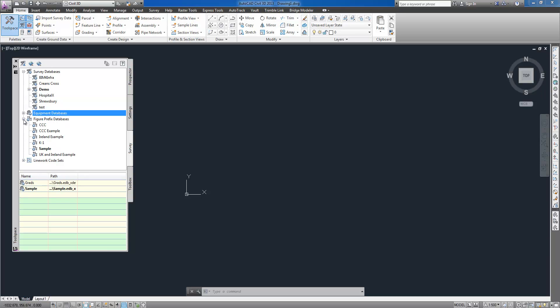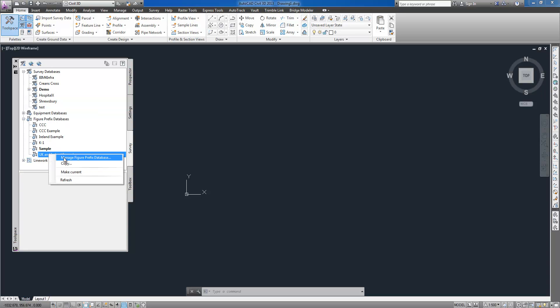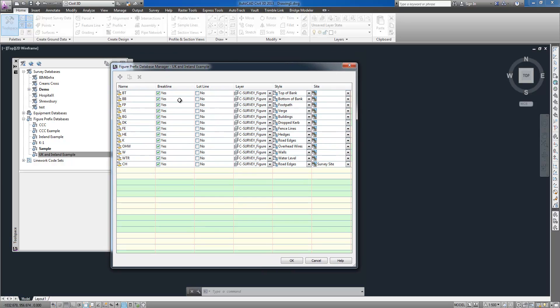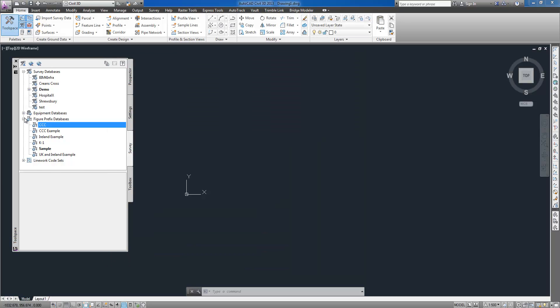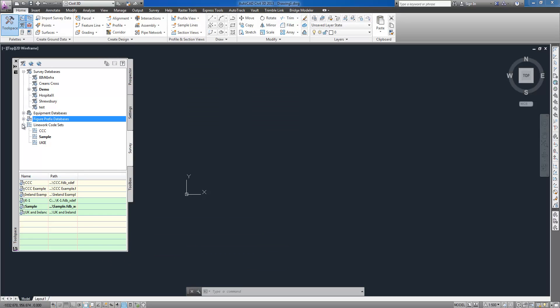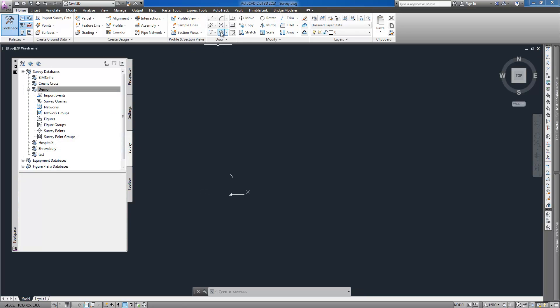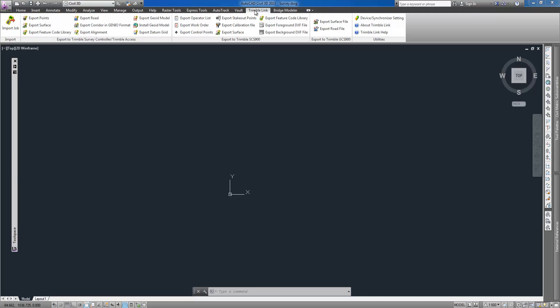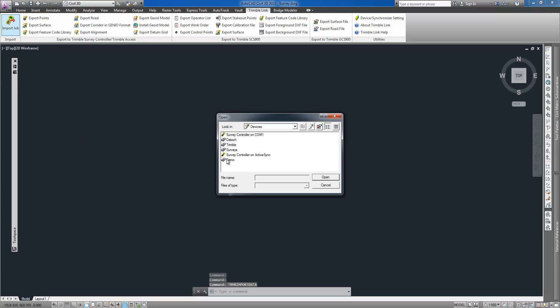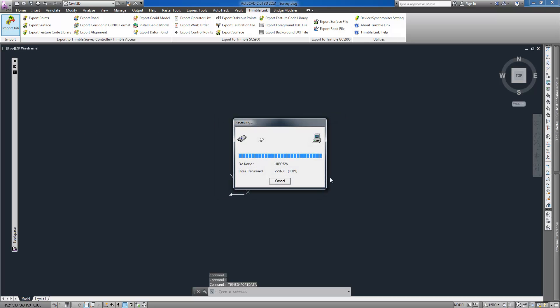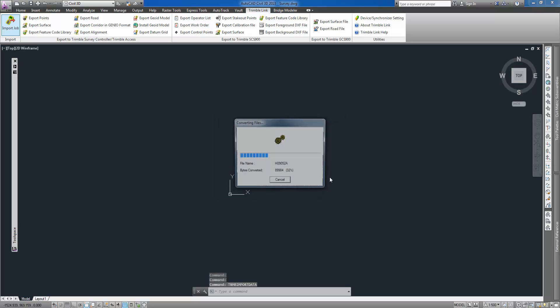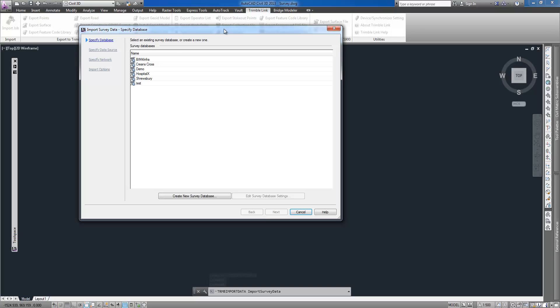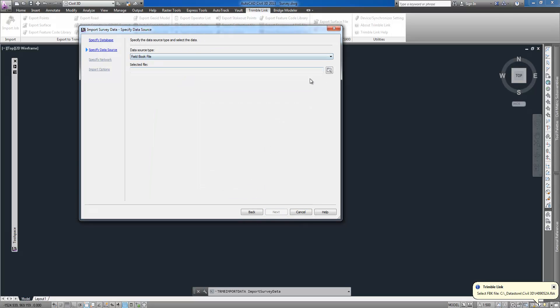I can also create equipment database where specific surveying instrument values such as the standard deviation associated with the measuring capabilities for the instrument can be assigned. Here we also find figure prefix database manager which allows creating a figure prefix library to reflect specific coding standards used by survey crew in the field followed by linework code set manager where coding methods and special codes can be edited.